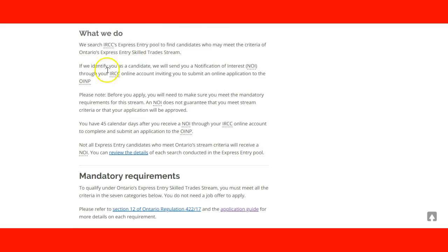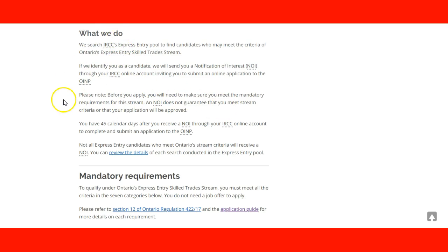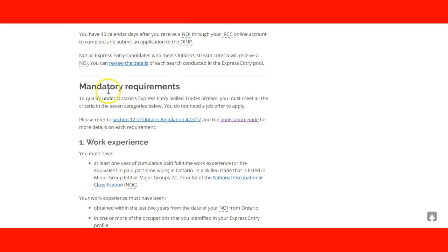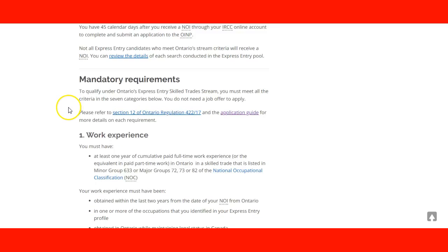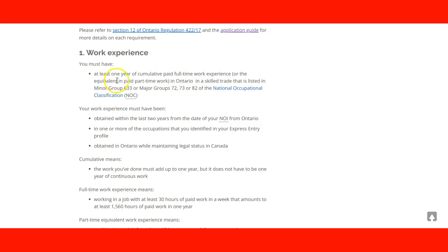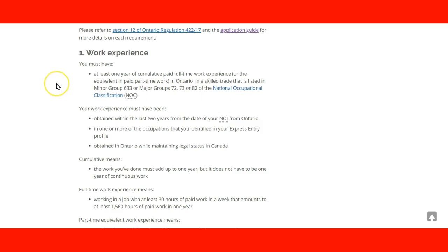Basically this is the process that the Immigration Office in Ontario goes through for the pool. Once they find that you have the mandatory requirements here, it goes from work experience. You need to have at least one year of cumulative paid full-time work experience, or the equivalent in part-time work, in Ontario in the skill trade that is listed in the minor group 633 or major groups 72, 73, and 82 of the National Occupational Classification. You need to make sure you are working in that group, working in Canada in the skill trade.